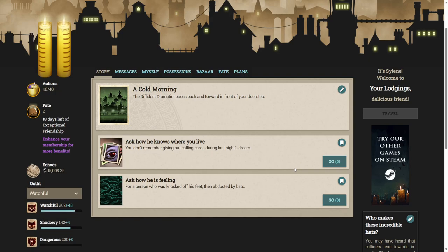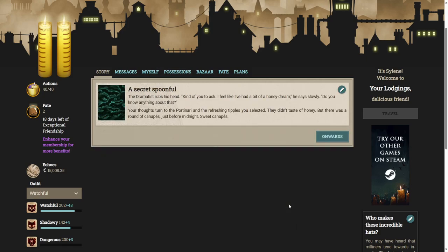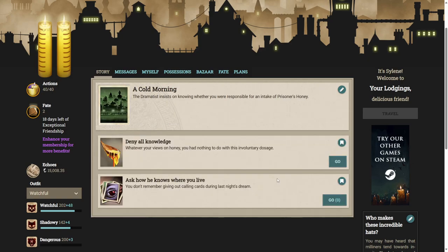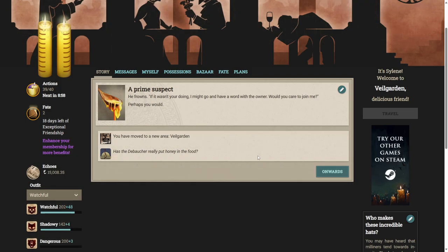For a person who was knocked off his feet and abducted by bats. The dramatist rubs his head. Kind of you to ask. I feel like I've had a bit of a honey dream. He says slowly. Do you know anything about that? Your thoughts turn to the pontonari and the refreshing tipples you selected. I didn't taste of honey. There was a round of canapes just before midnight. Sweet canapes. Please. The dramatist insists on knowing whether you were responsible for an intake of prisoner's honey. I'm going to deny all knowledge. Whatever your views on honey, you had nothing to do with this involuntary dosage. He frowns. If it wasn't your doing, I might go and have a word with the owner. Would you care to join me?